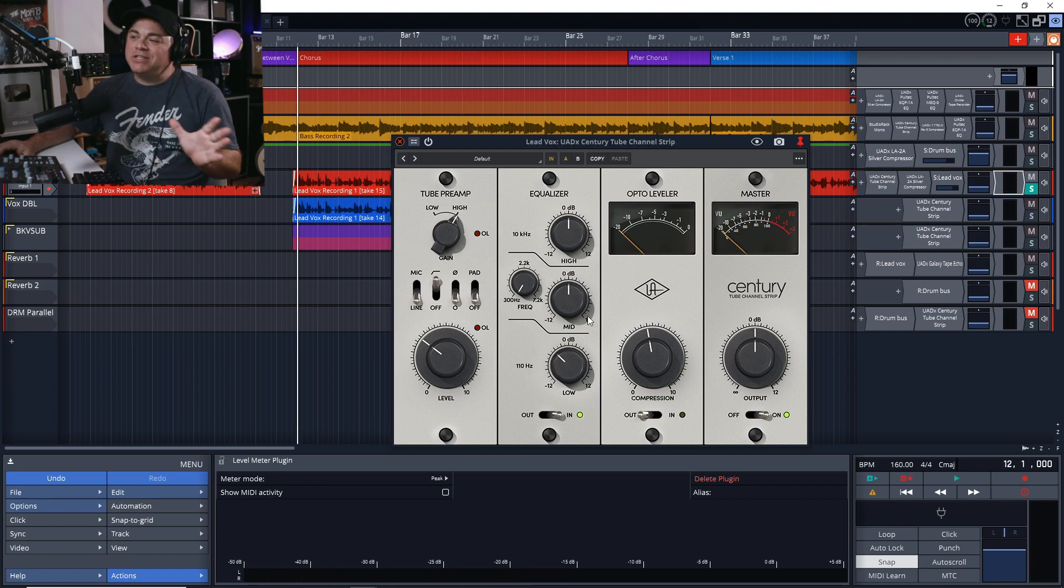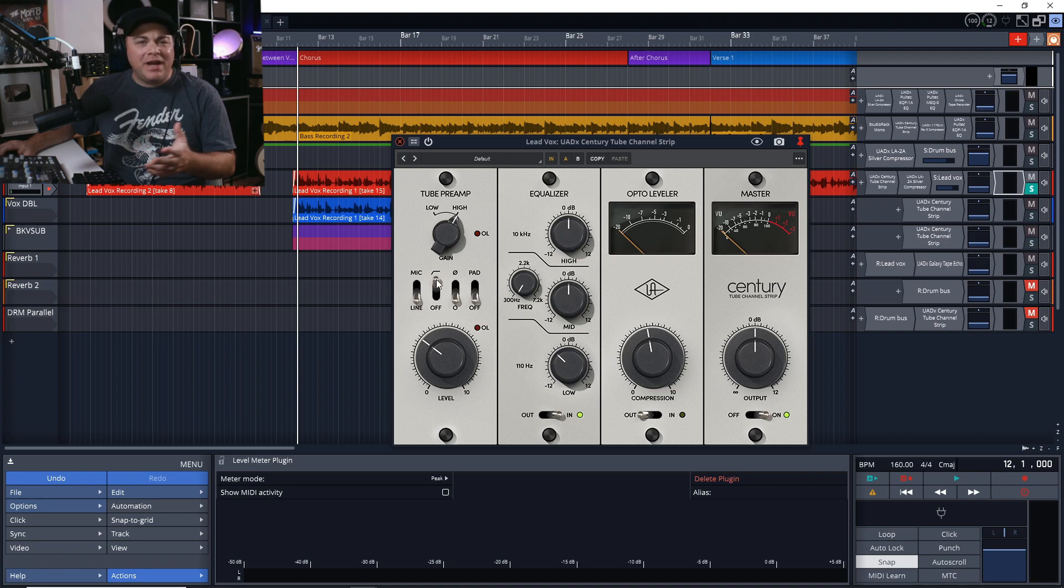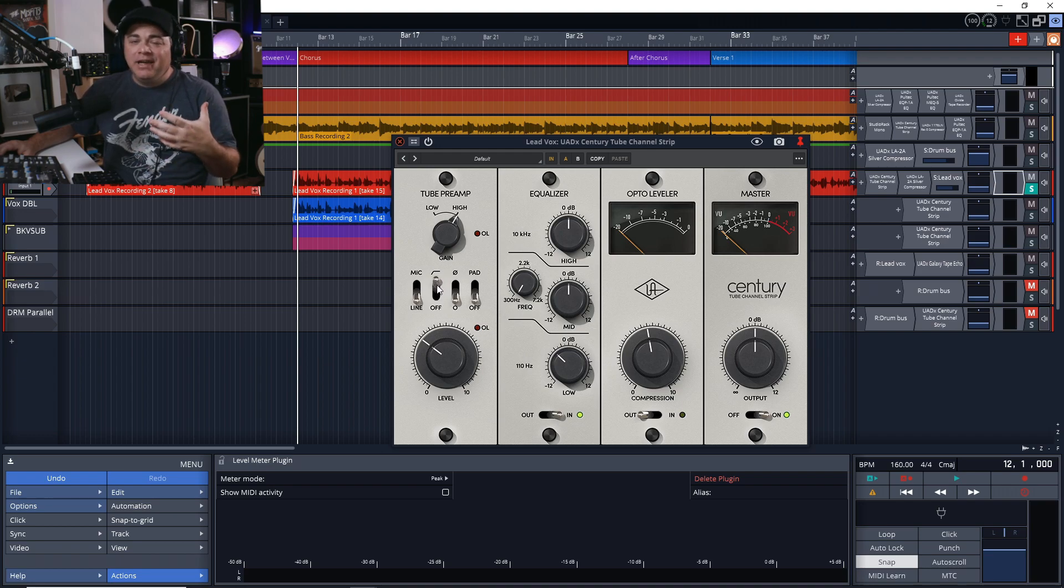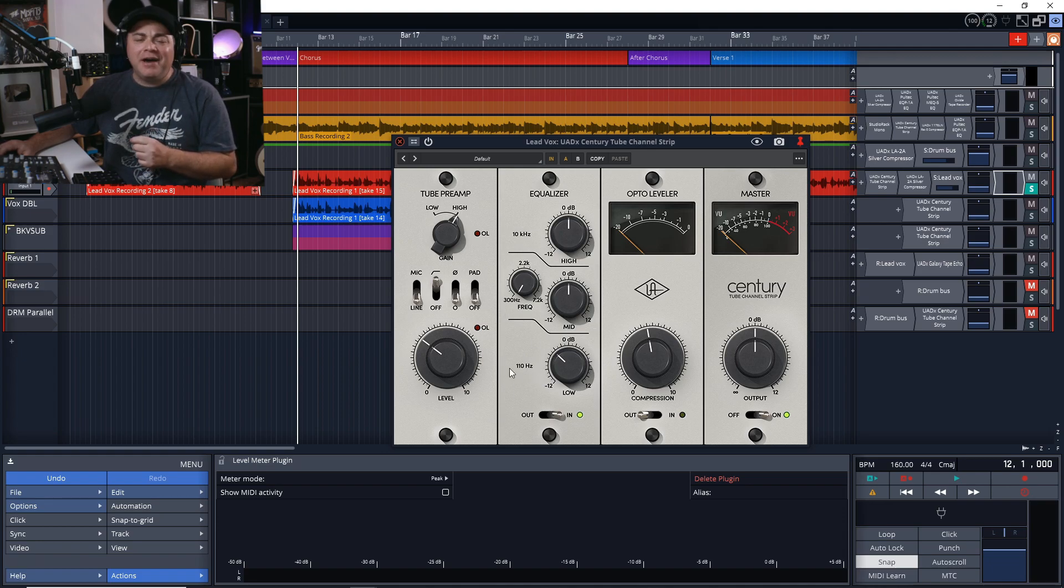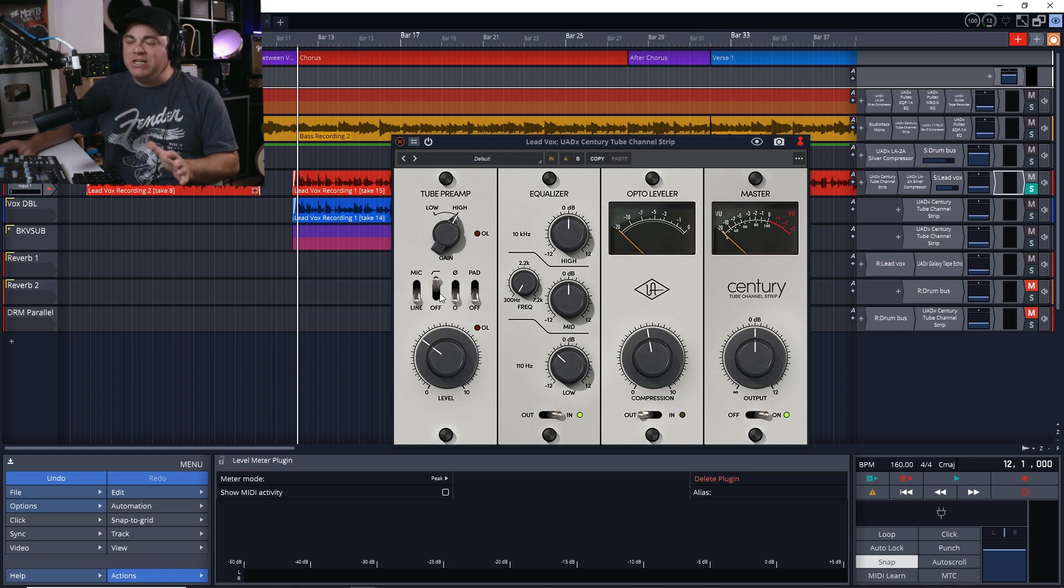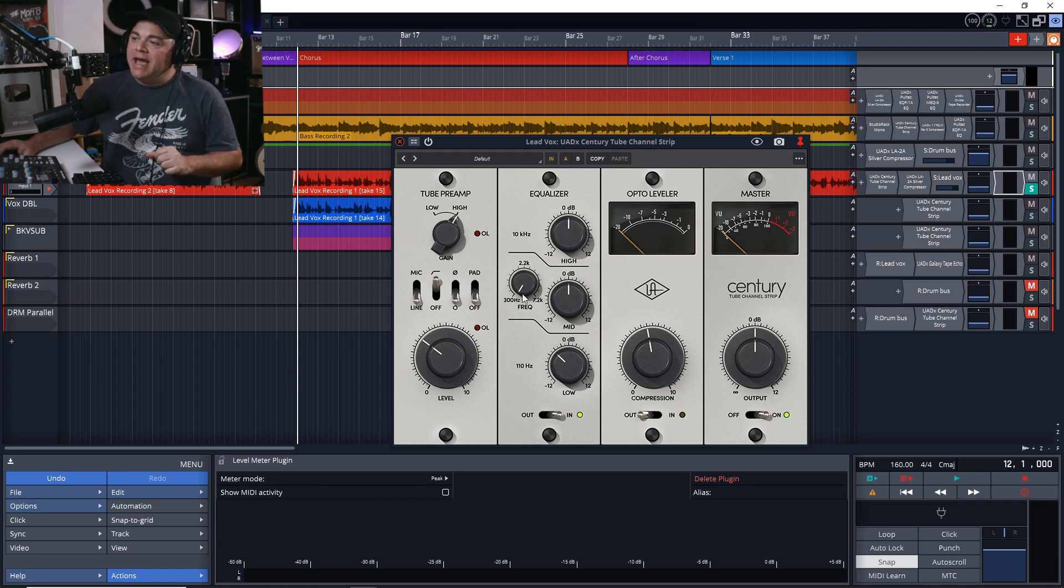We don't need to roll off too much of the low end because we already have this High Pass Filter enabled here, set to 80 hertz, and this low shelf is set to 110 hertz. So we've got a lot of the stuff we don't want already rolled off, and this is just lowering everything else.